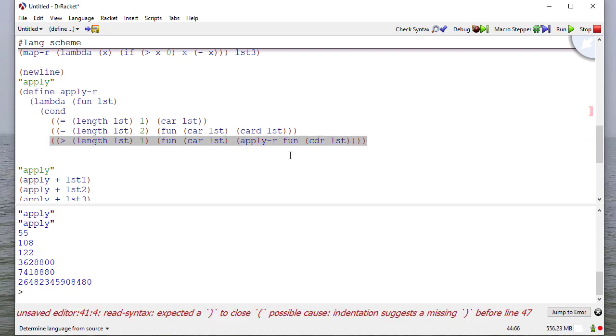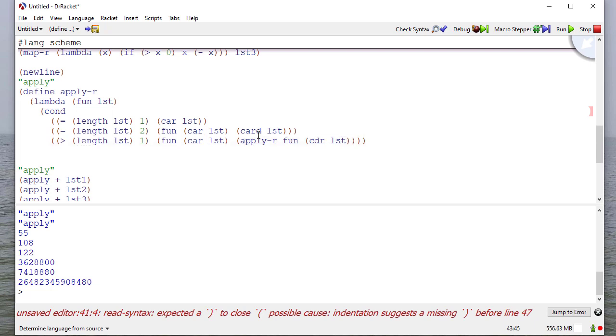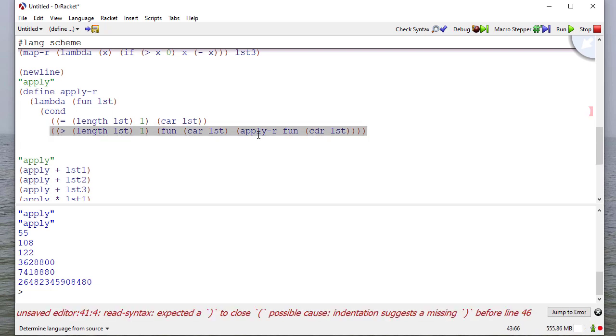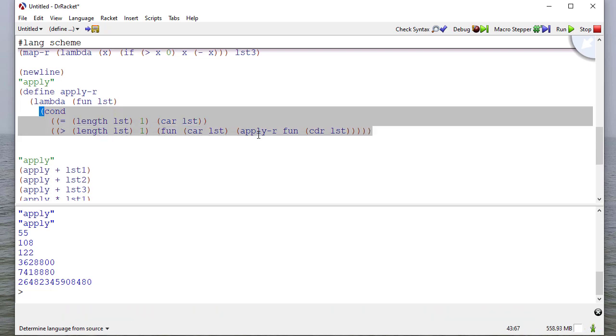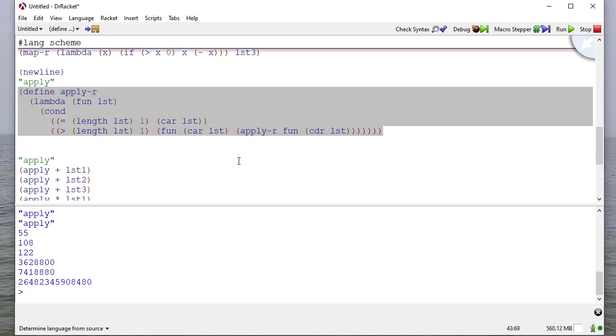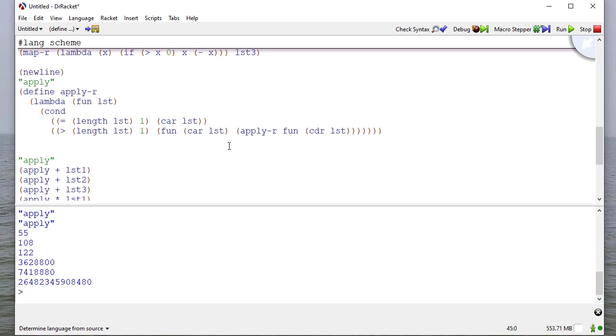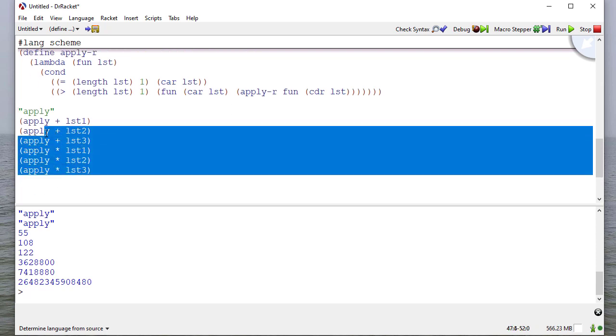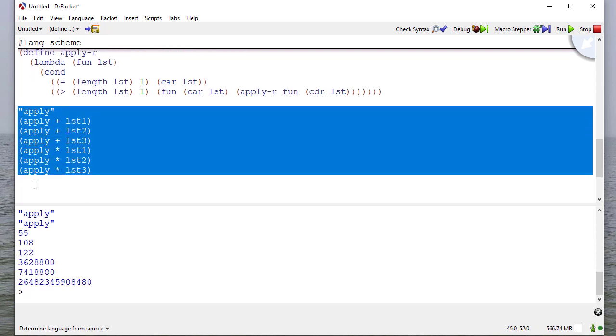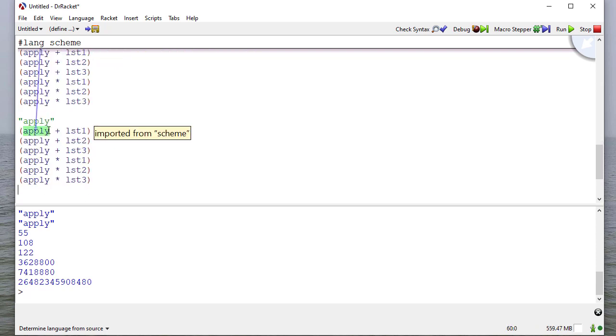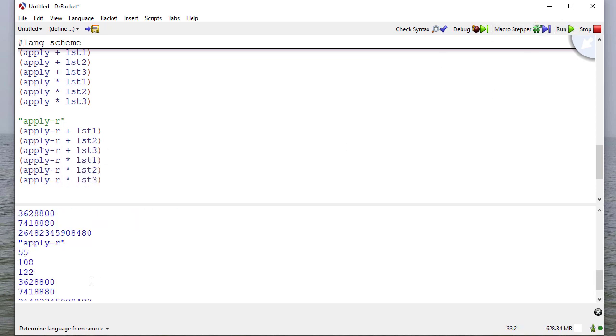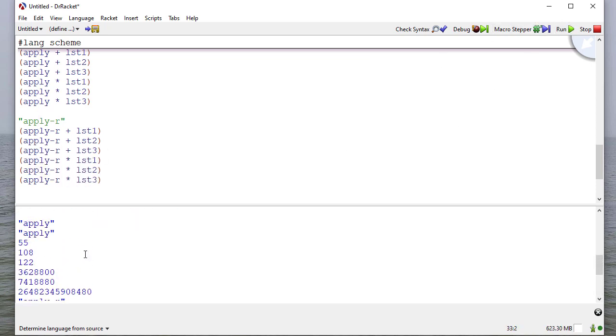Now, notice here, if the length of the list is one, then it's going to return the car of the list. So if the length of the list is two and we hit this case, then it's going to apply the function to the car of the list with the car of the coder of the list because the list has size one then. So I can actually remove this case, I believe. And as we're testing it, we'll find out very quickly if that works. So now let's try our test code with apply R. And when I run this, notice I get the same results as I did with just apply.